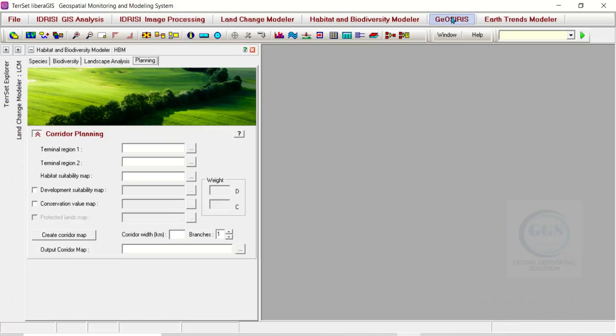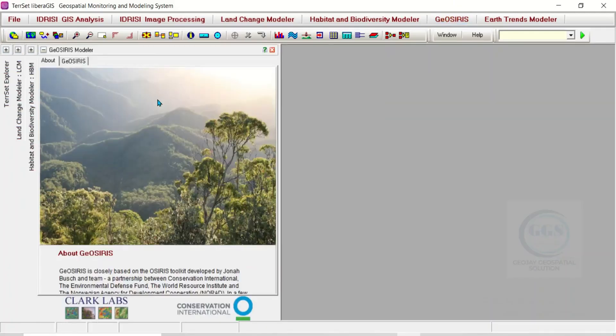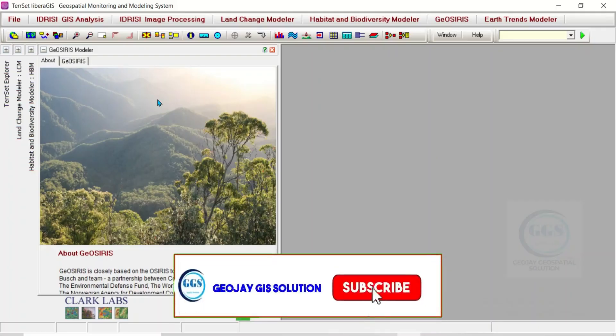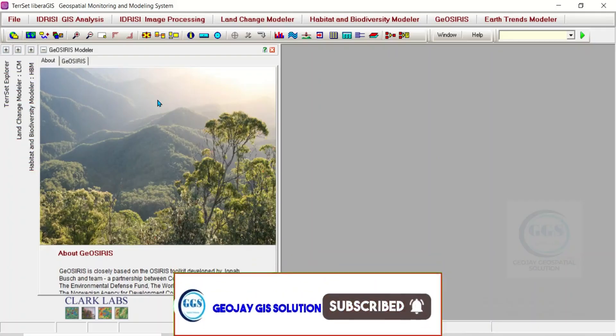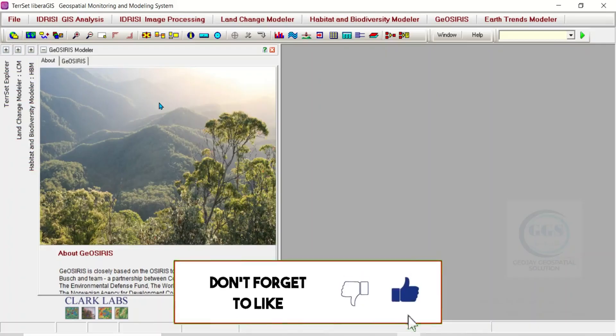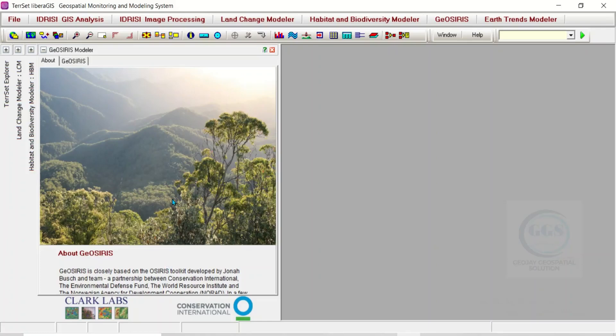You can also check on Geo-REDD. The Geo-REDD is a tool that quantifies and maps the impact of national REDD projects on deforestation, carbon emissions, agricultural revenue, and even carbon payments. You can read more about that. The tool is equally available inside the software.